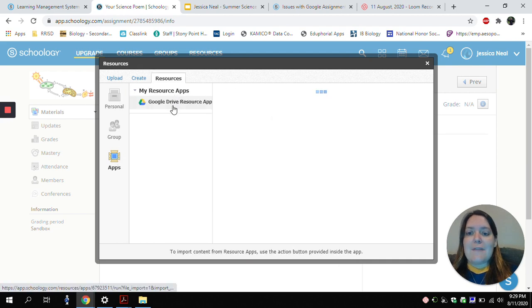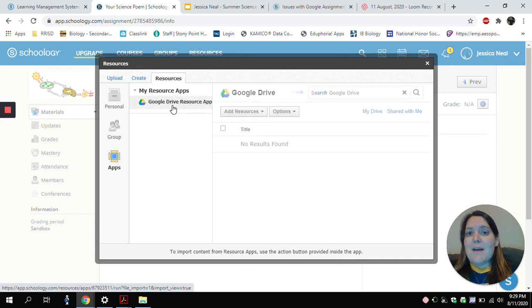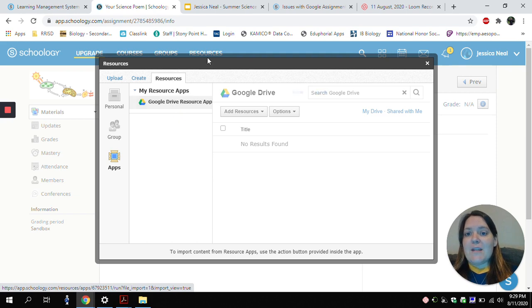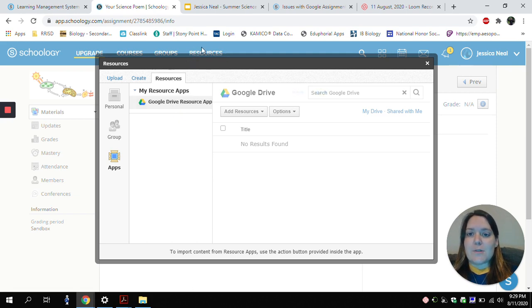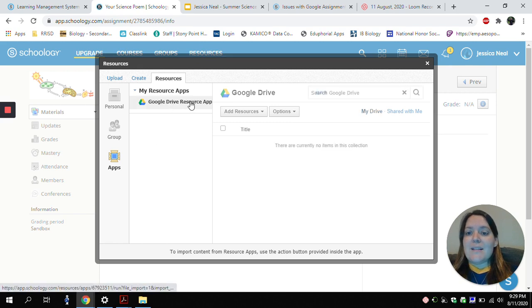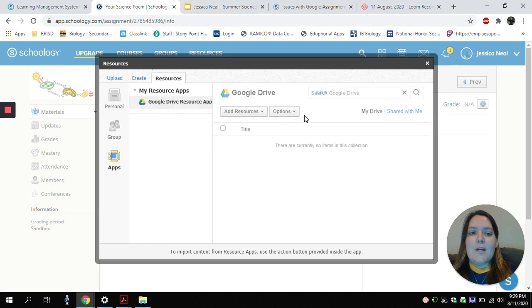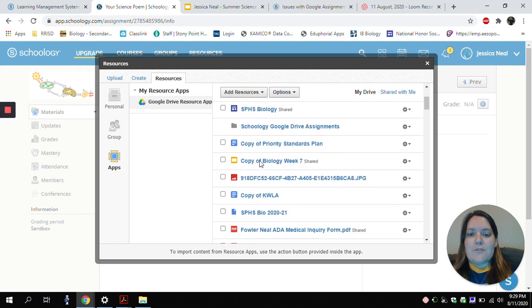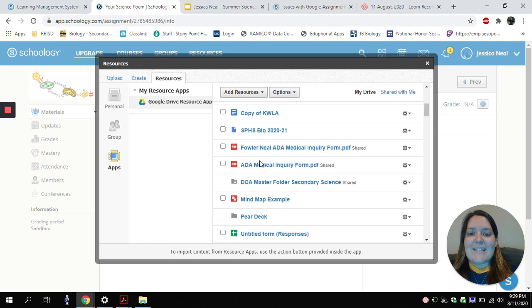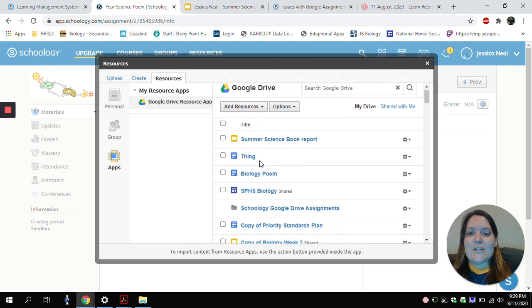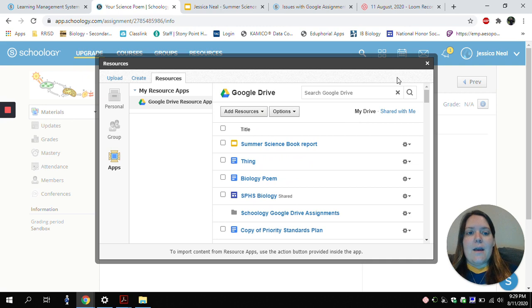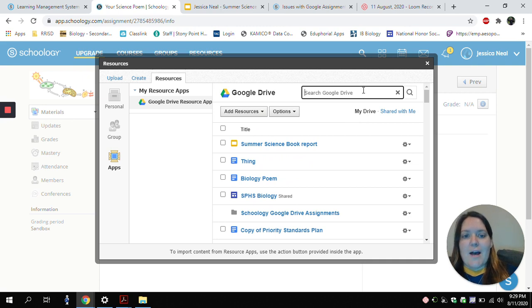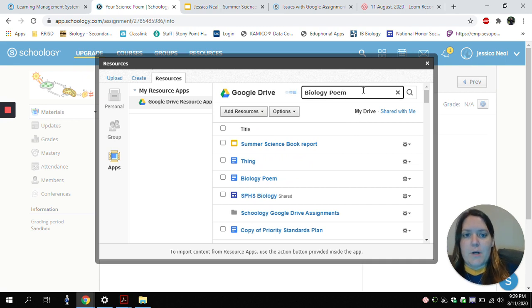You'll have to have the Google Drive Resource app installed. If you don't have that installed, you'll need to go to the Resources tab up here at the top. But by clicking the Google Drive Resources app, you'll be able to look into your Google Drive. You'll be able to find anything that's listed in here. And I want to find my biology poem.